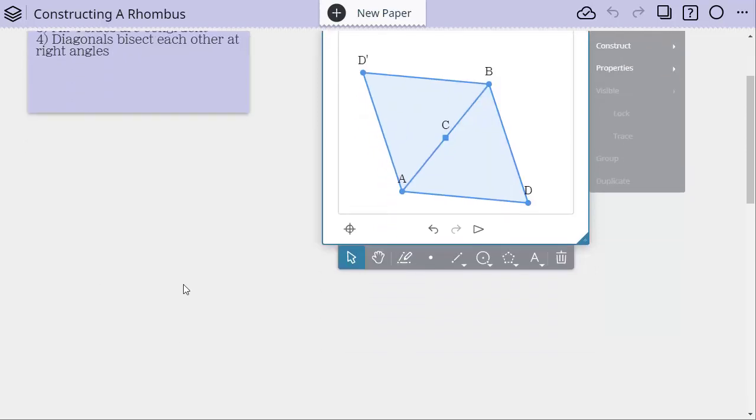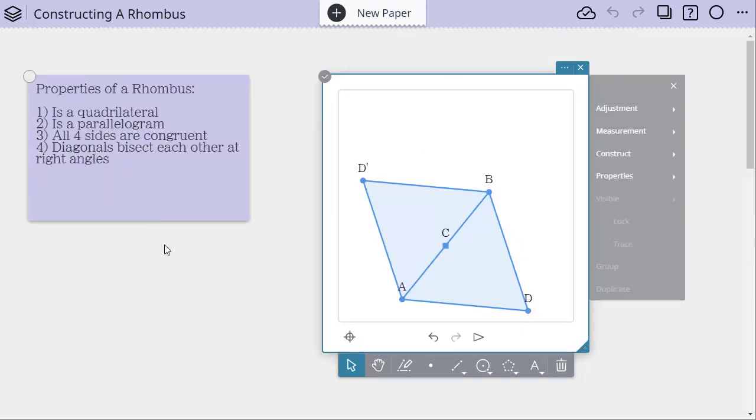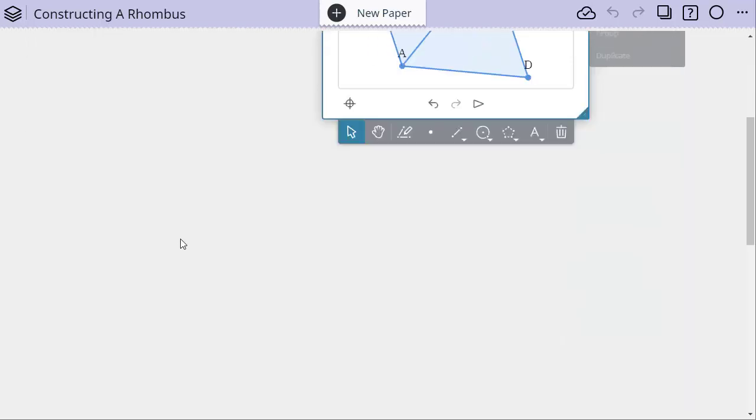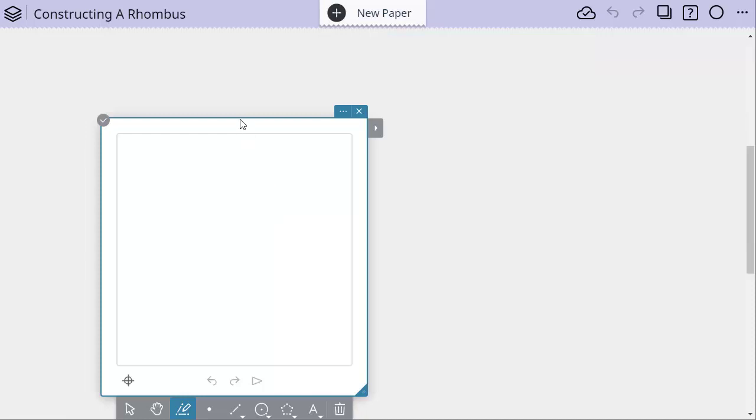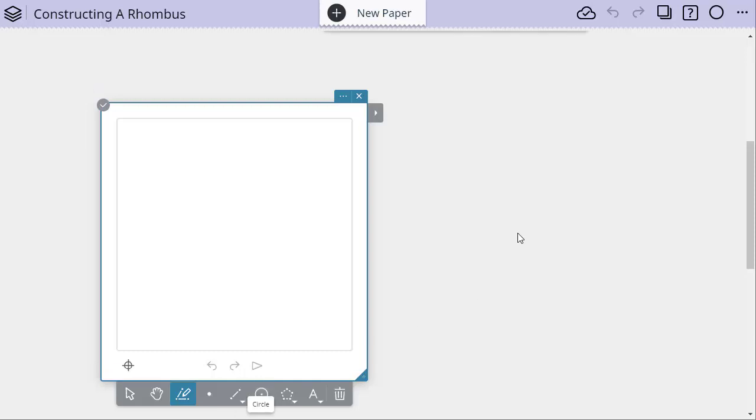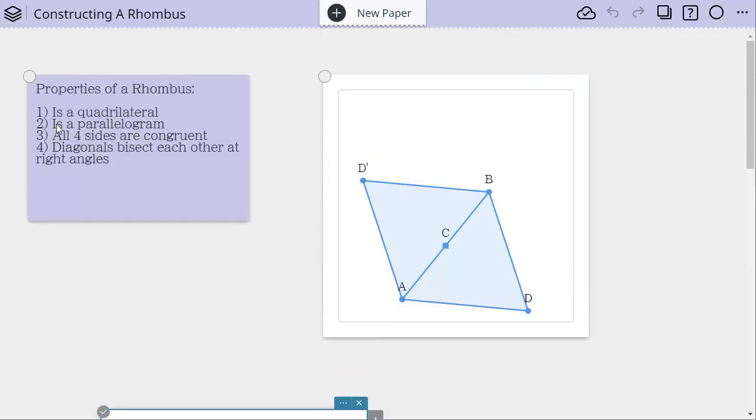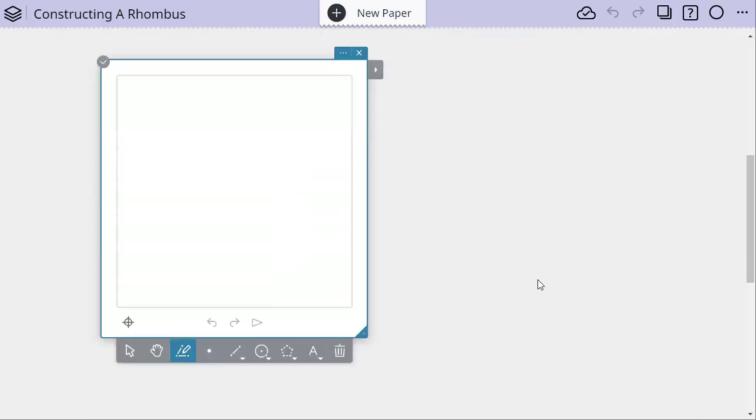So let's think of another way that we can construct a rhombus. We kind of did some transformation there, so let's think about transformation here as well. One of the things we want is that we want all four sides to be congruent. What's the only shape that we know where there are segments that are congruent? Well, it's a circle.